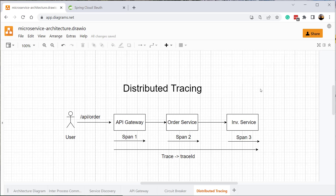Before implementing distributed tracing, let's understand what it really is. Imagine the user places an order in our system — this request first reaches the API gateway, which proxies it to the order service, which then makes a call to the inventory service. To track the request all the way from the API gateway to the inventory service, we need some kind of tracing mechanism.